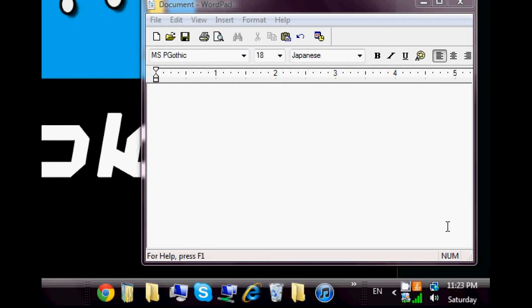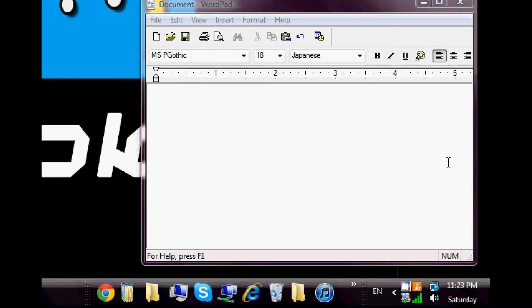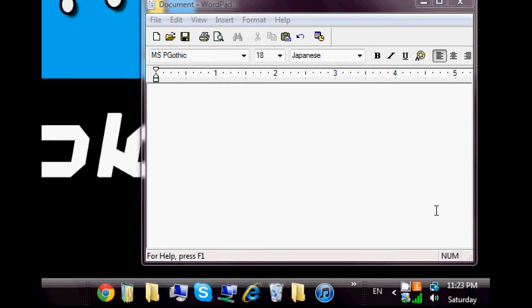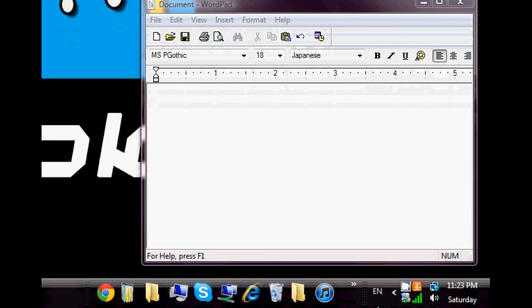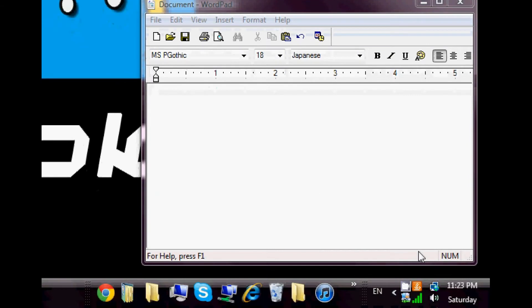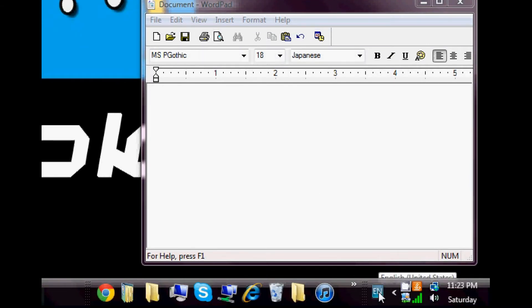Alrighty, now that we've completed our setup of how to install the Japanese keyboard, I'm going to go over how to type in Japanese and let's do that now.